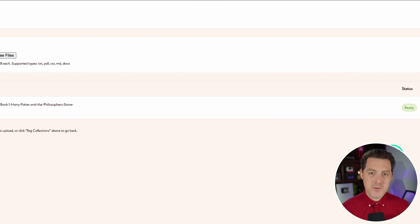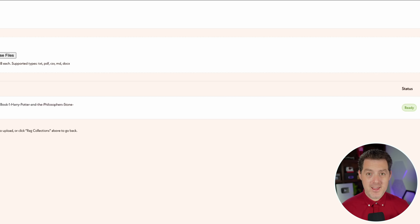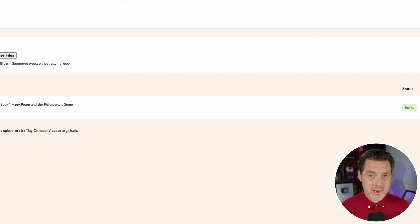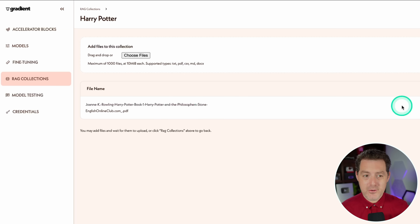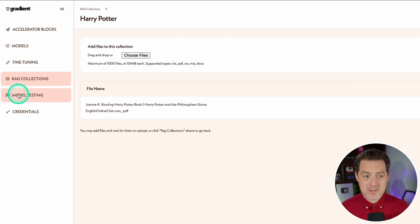What it's doing is chunking the document and creating a vector store from it. All of this is done for us — it is so simple. Creating the RAG collections is the one thing you need to do through the interface; everything else can be done with code. And it's ready — now we can actually test it out.